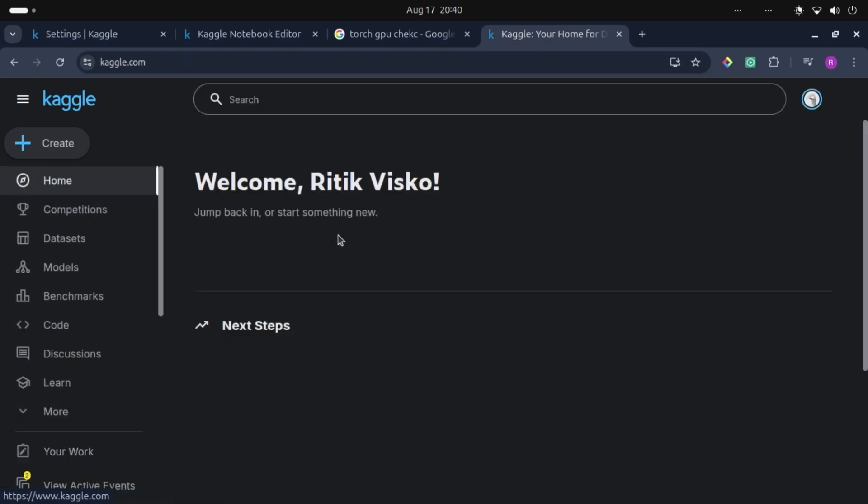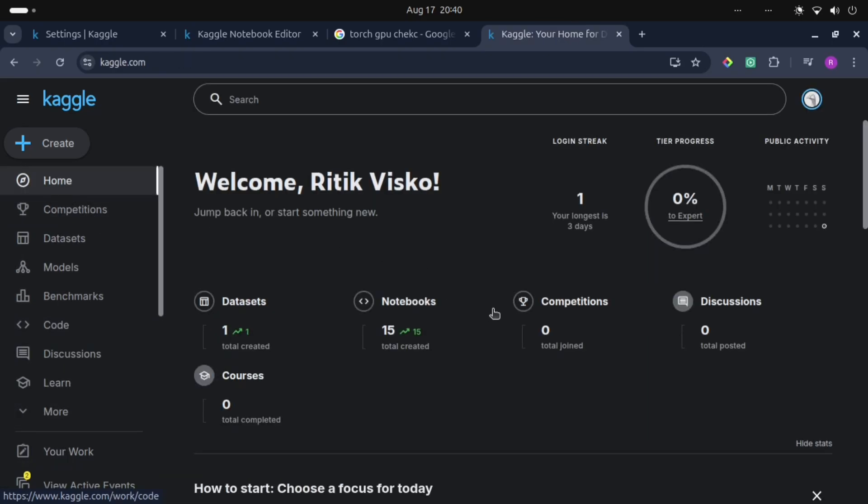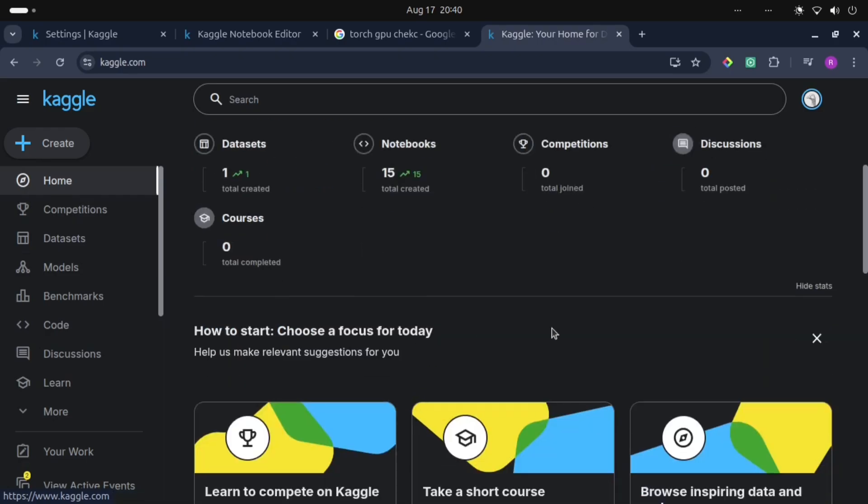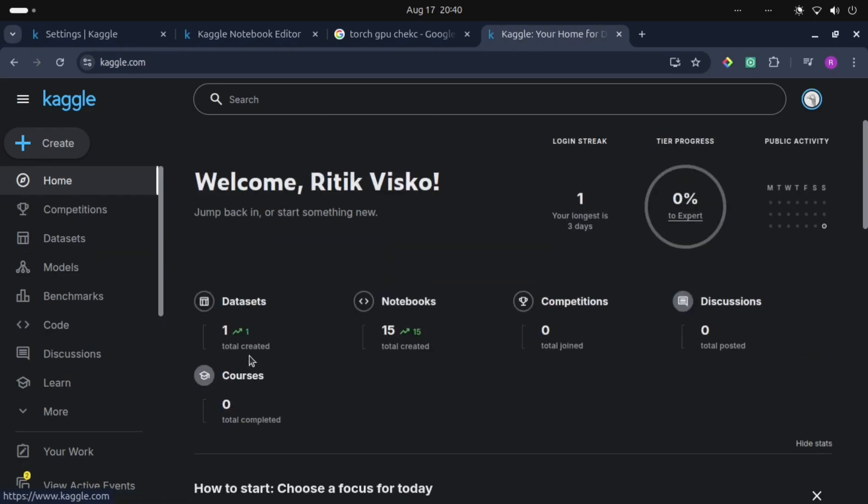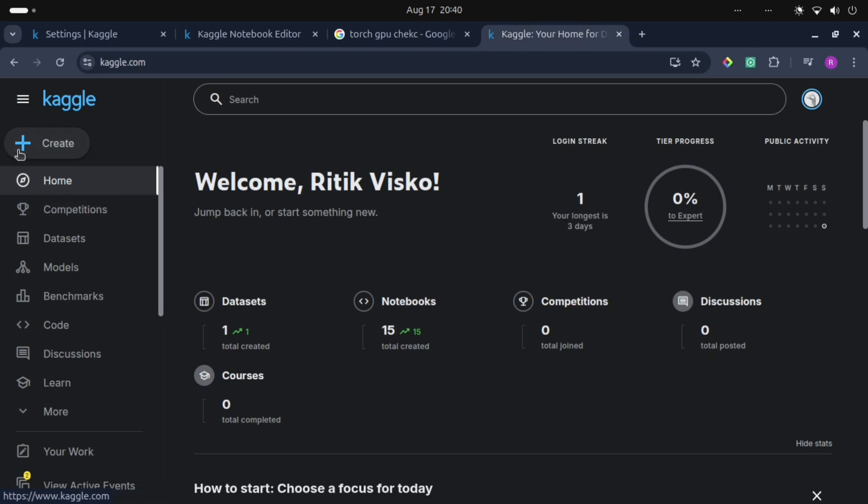Then go to Home. These are the sections. Let's go to - I have 15 notebooks, I have total 15 Jupyter notebooks and one dataset. So let's click on Create, then here we can upload our notebooks, then datasets and models. Let's go to Notebook.